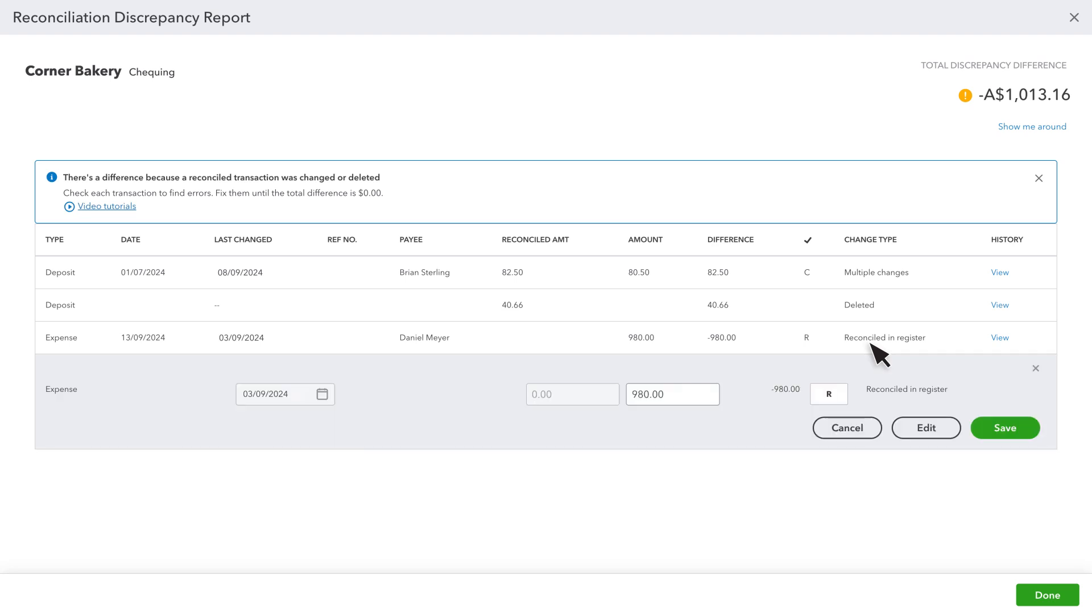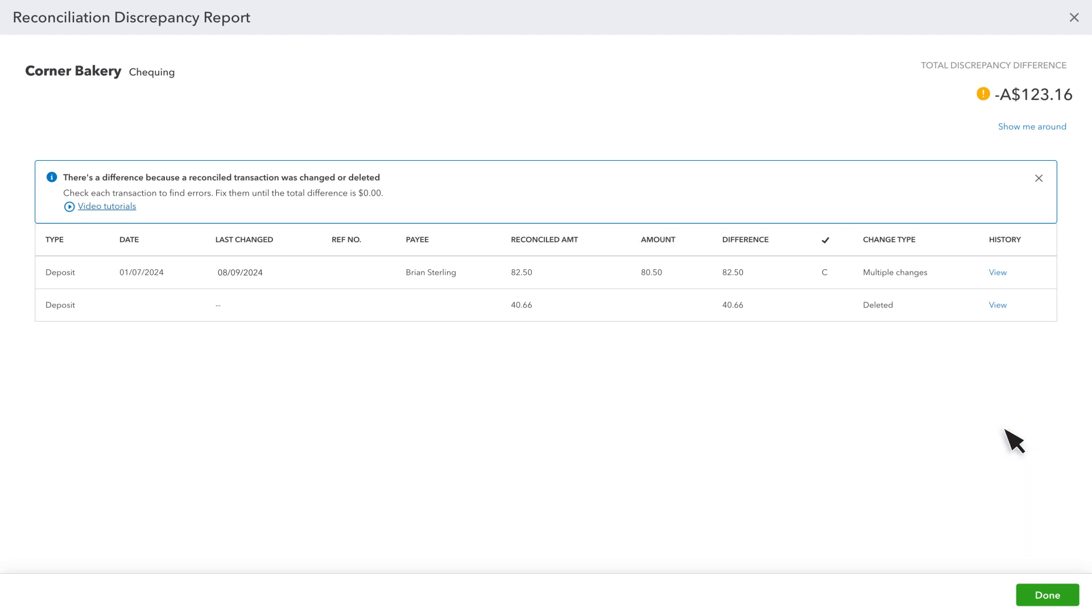select the transaction. Then select the box until it's blank or you see a C. This un-clears the transaction so you can include it in future reconciliations. Select Save and the transaction should disappear.